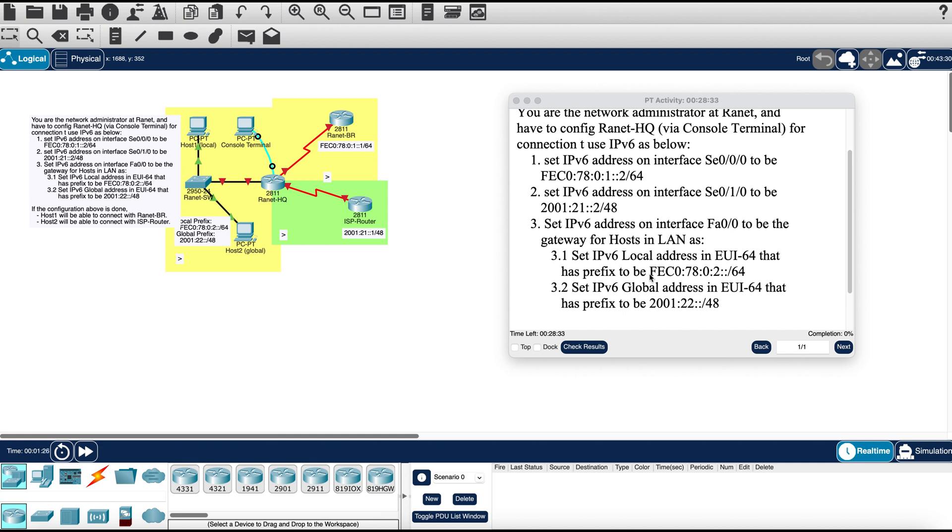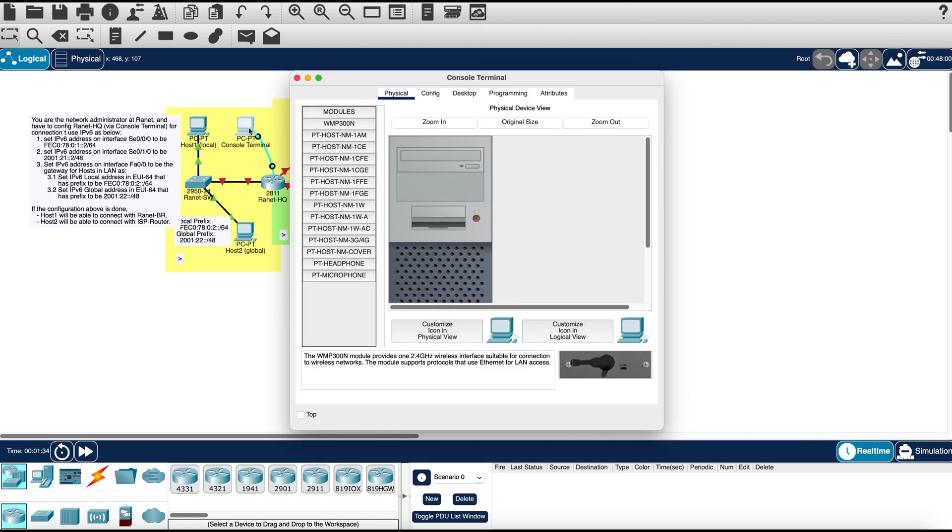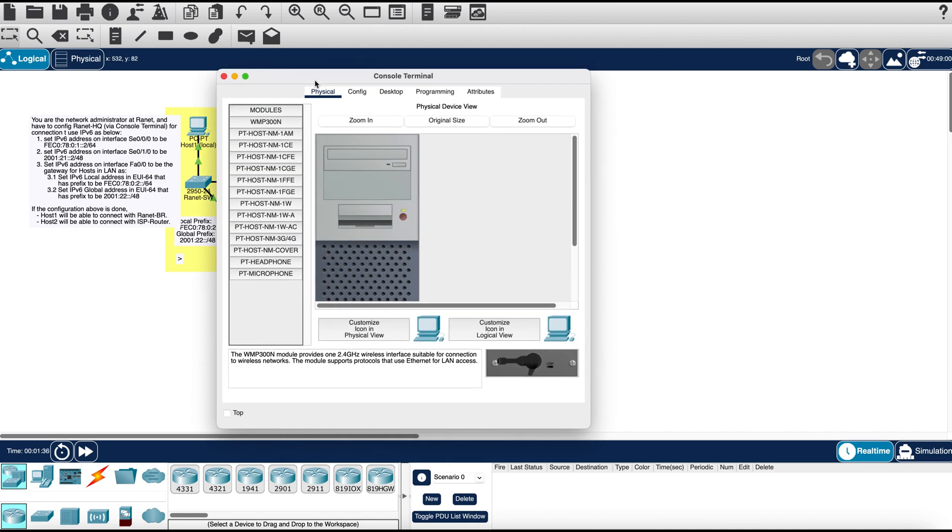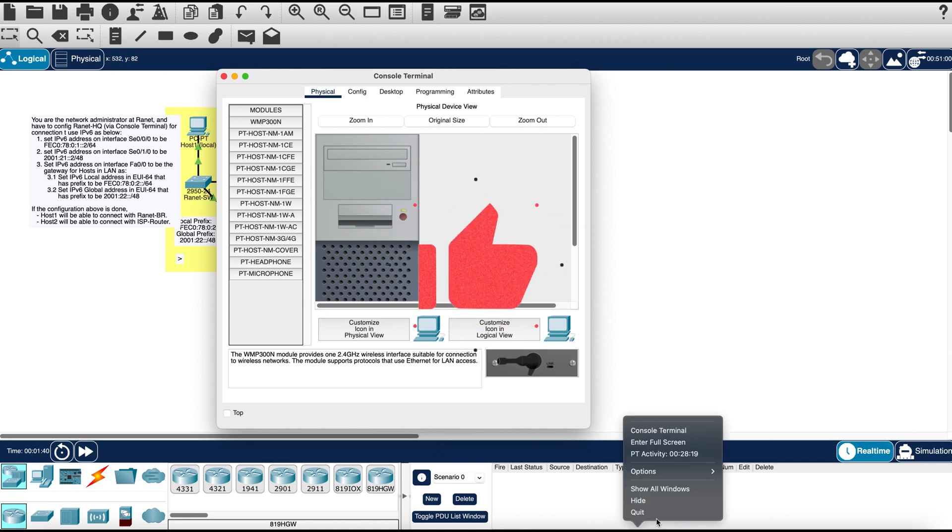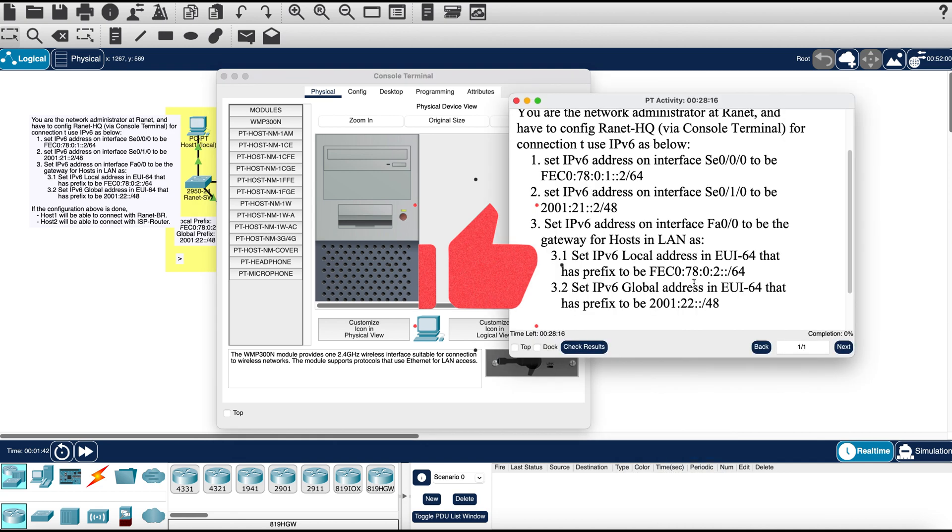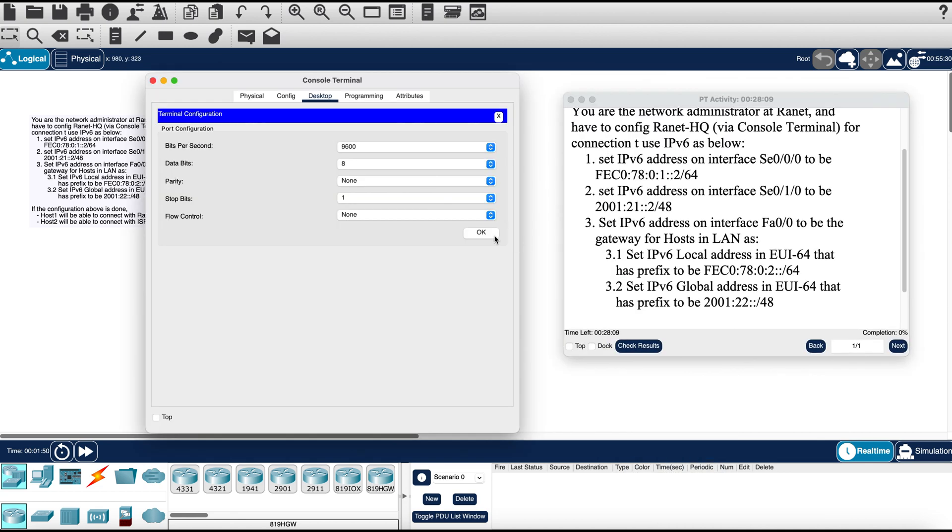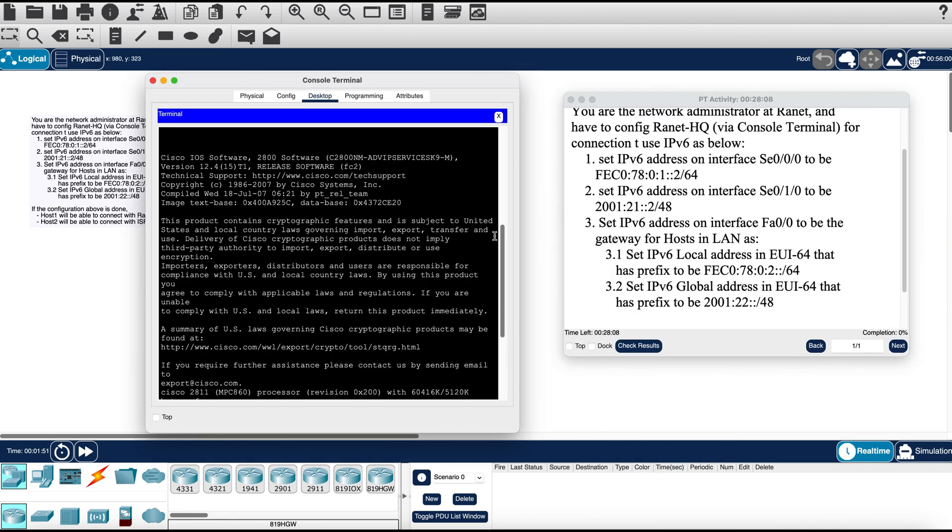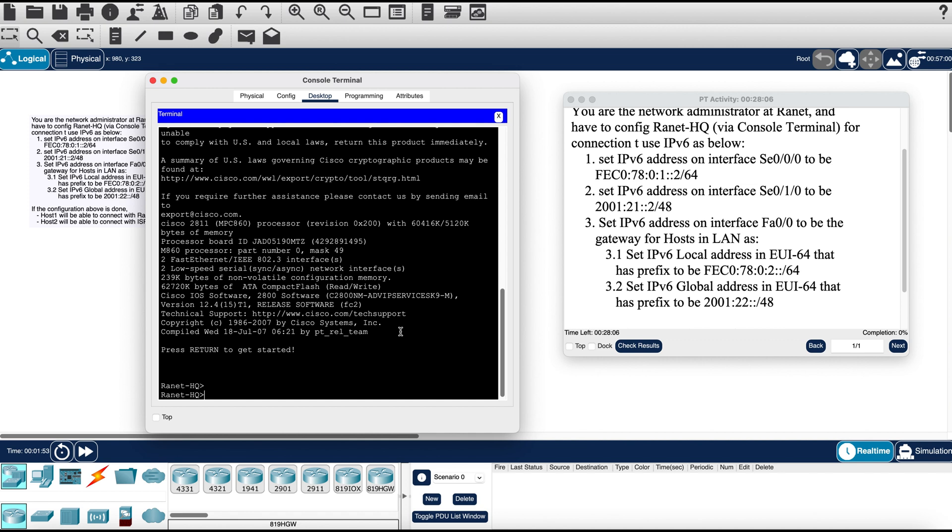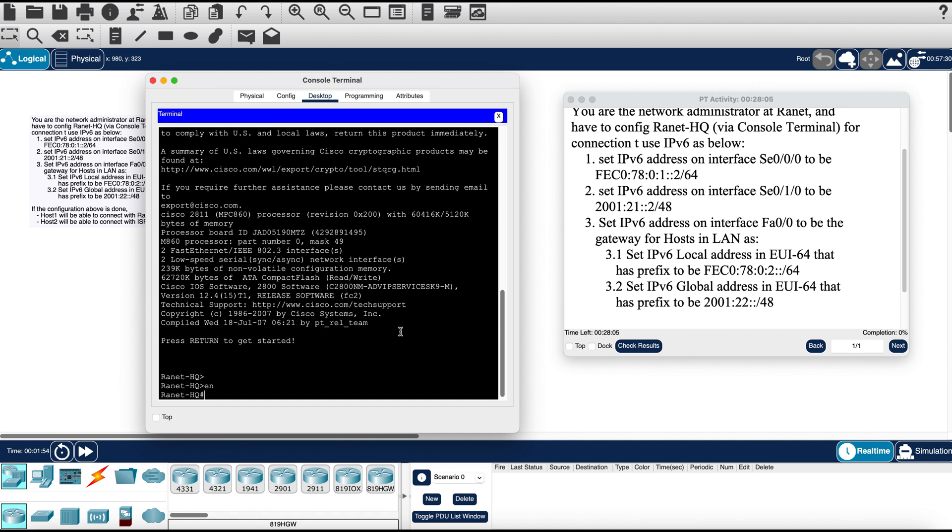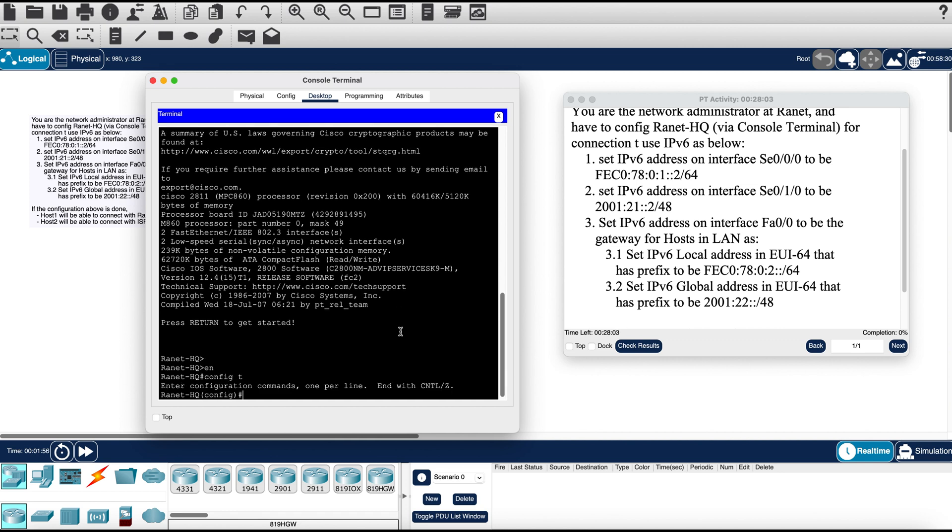We should have this lab completed in no time. Let's go ahead and dive into that by opening up our console terminal first. Let me go ahead and bring up our instructions box so we can see that side by side. Let's get started, so we need to go into config mode.